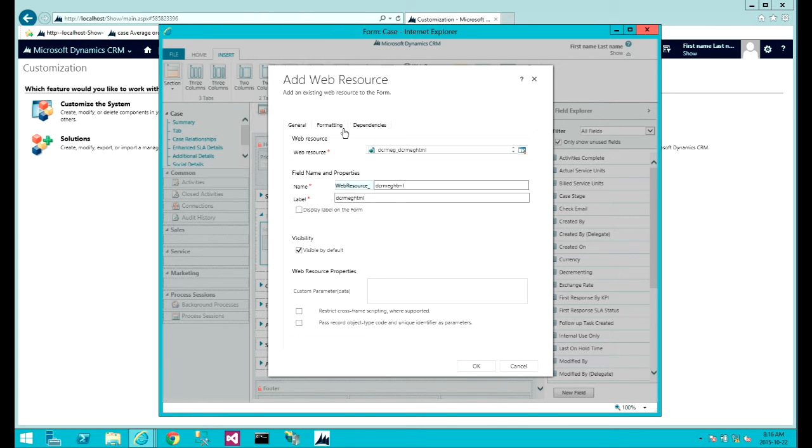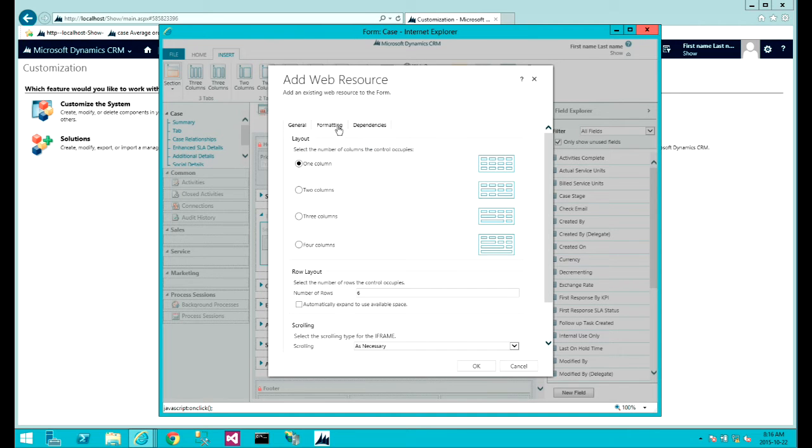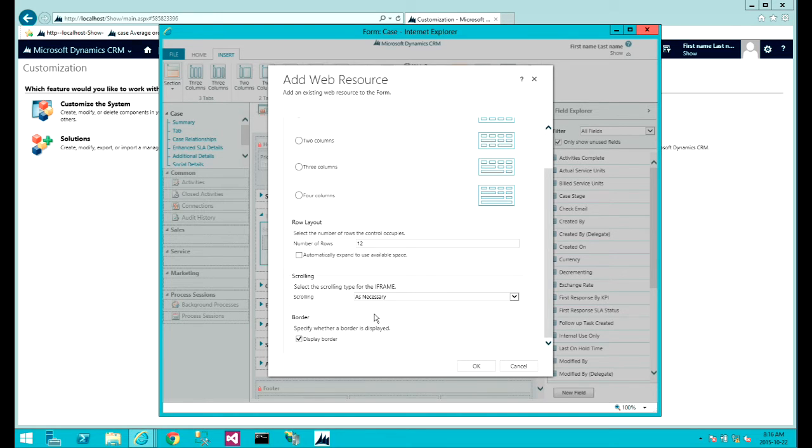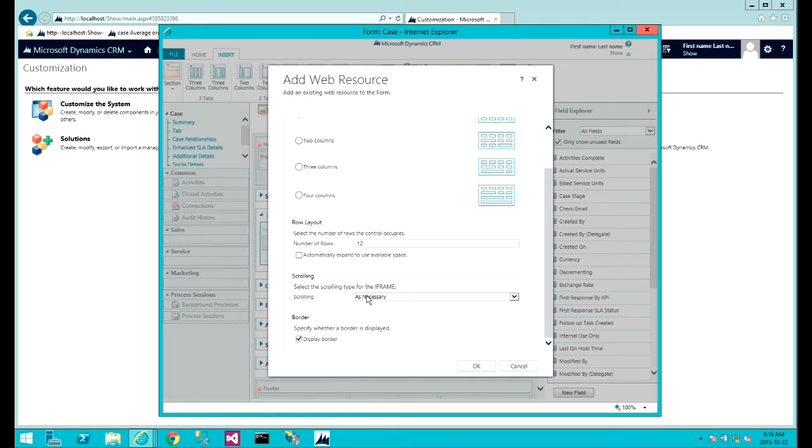Now we go to the formatting area. Ensure that you give the grid some room - 12 rules should be enough for one grid. Keep the iframe scrolling as necessary just in case you run out of room and want to display the scroll bar, and we won't need any border.